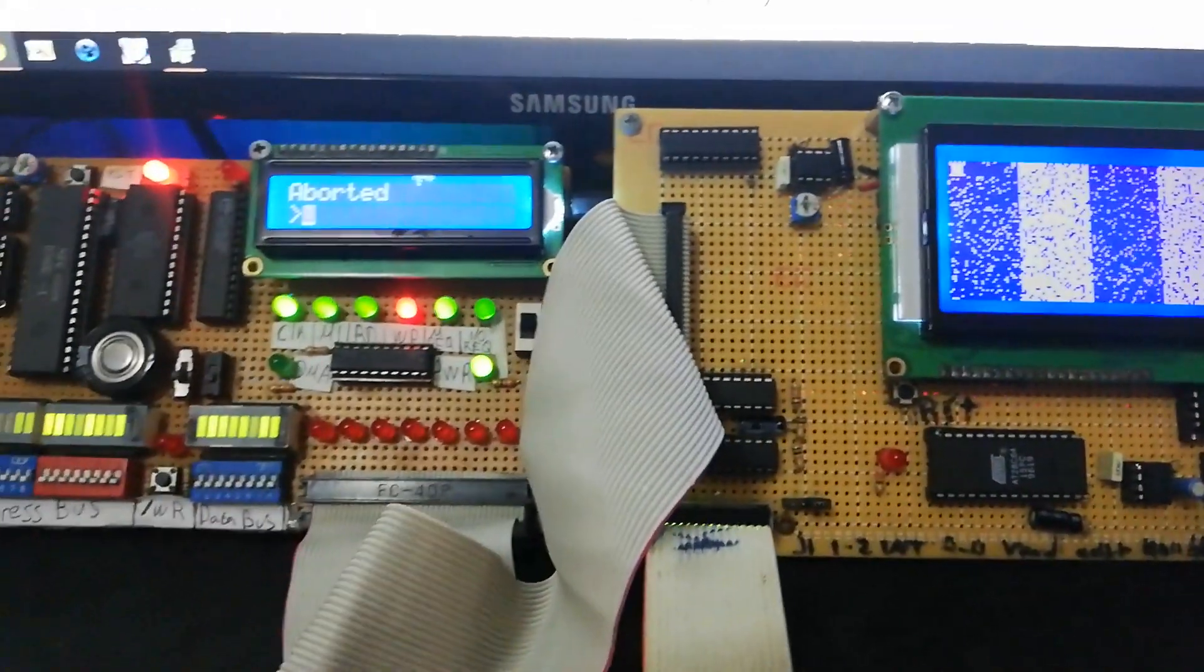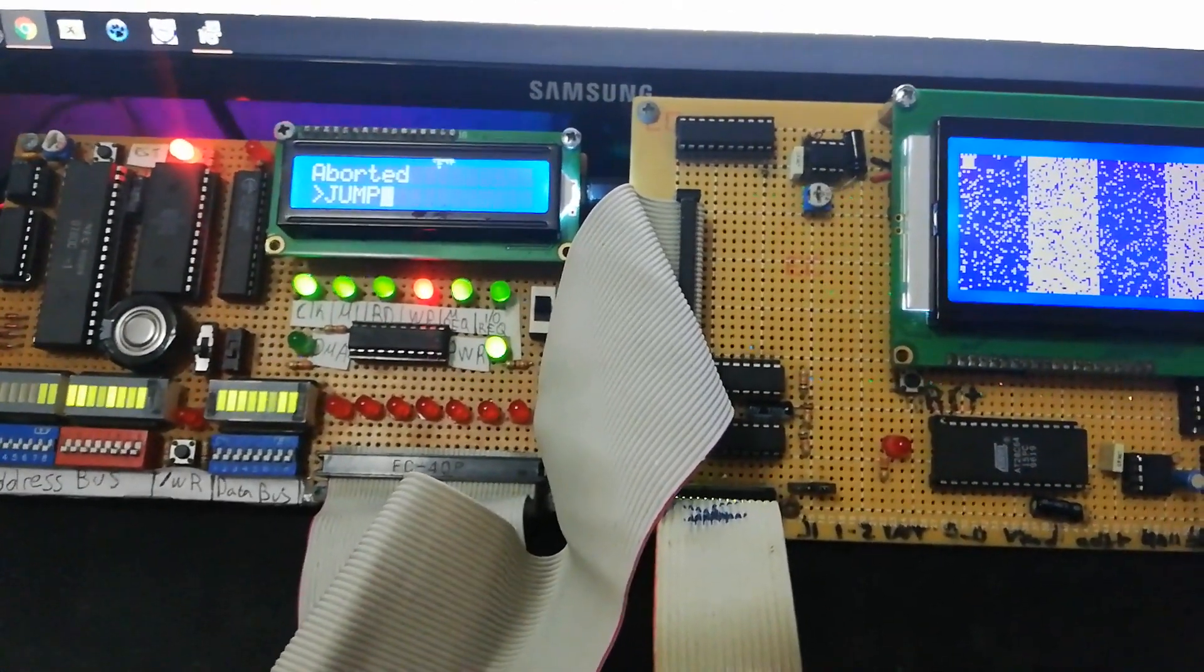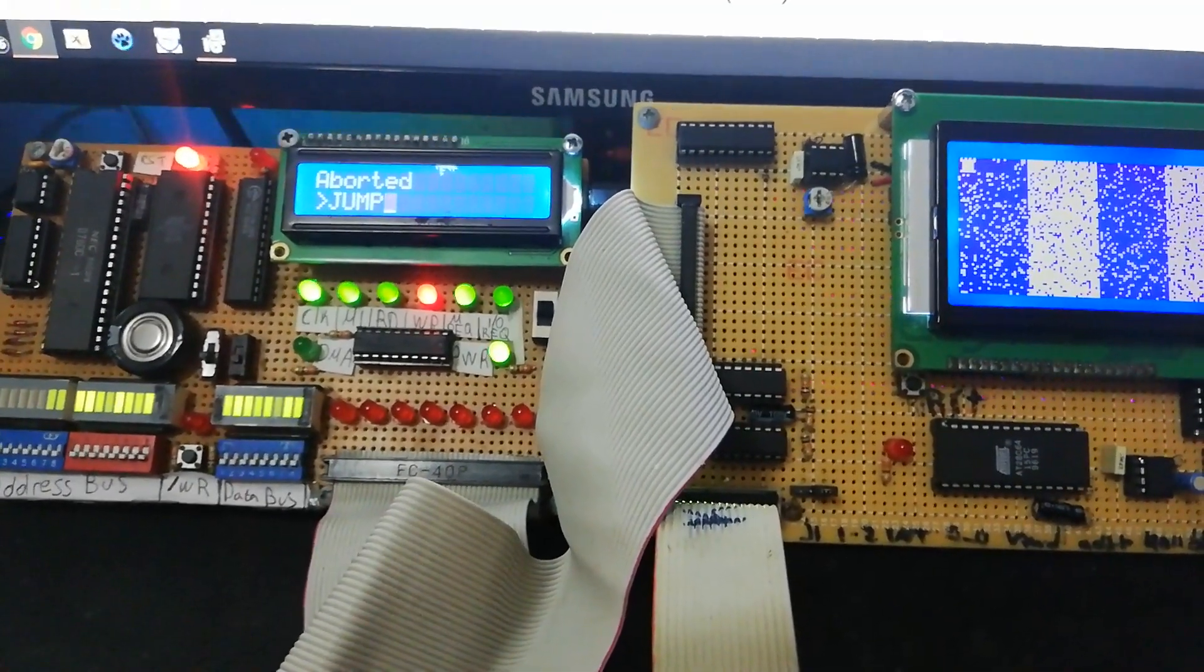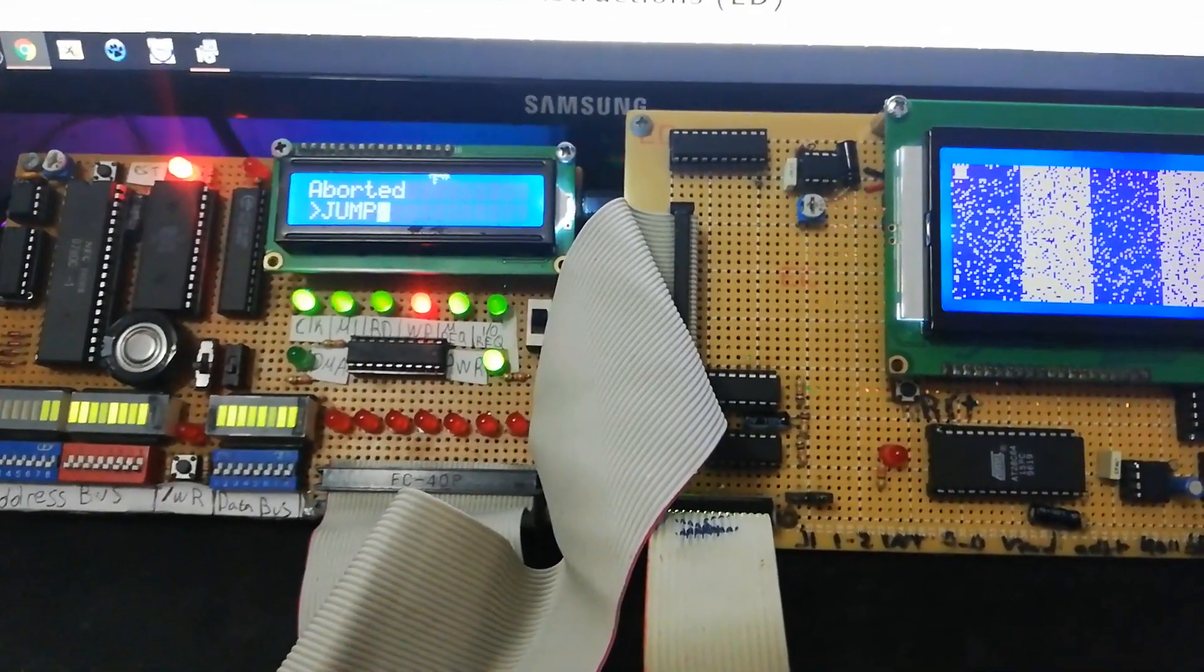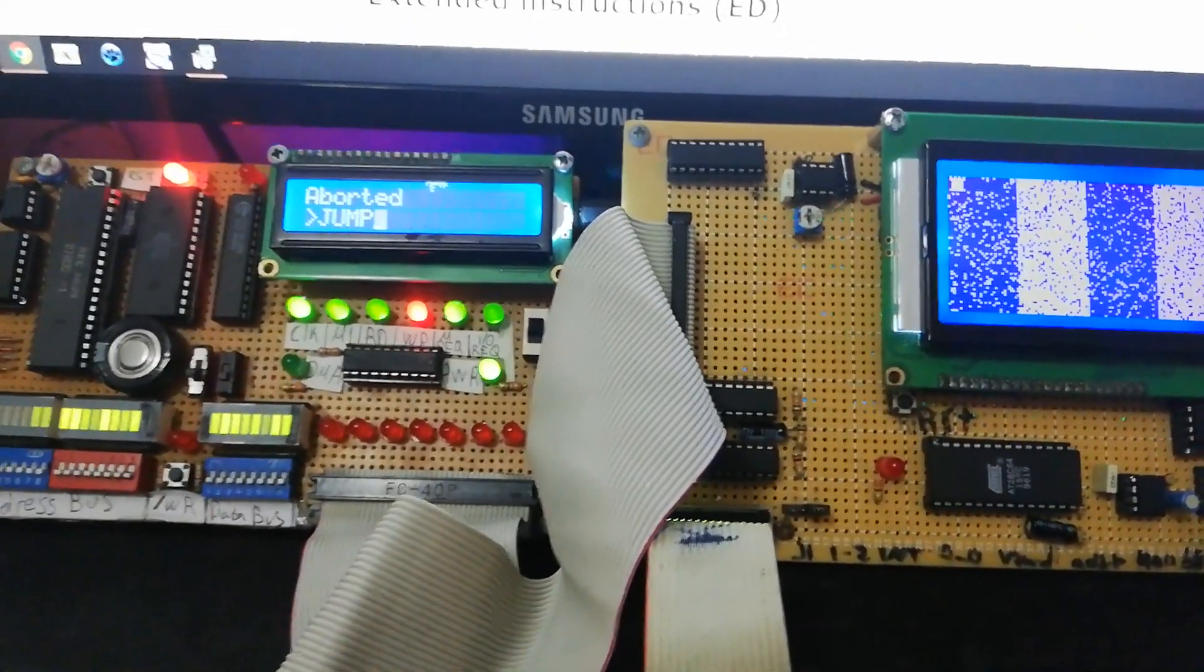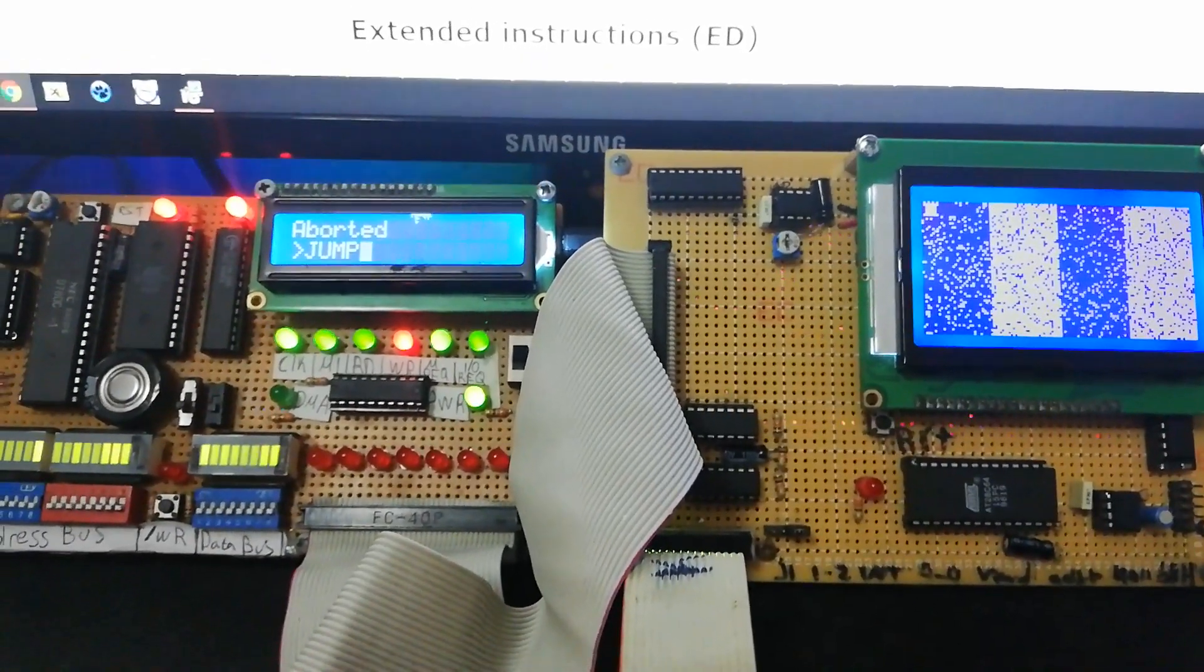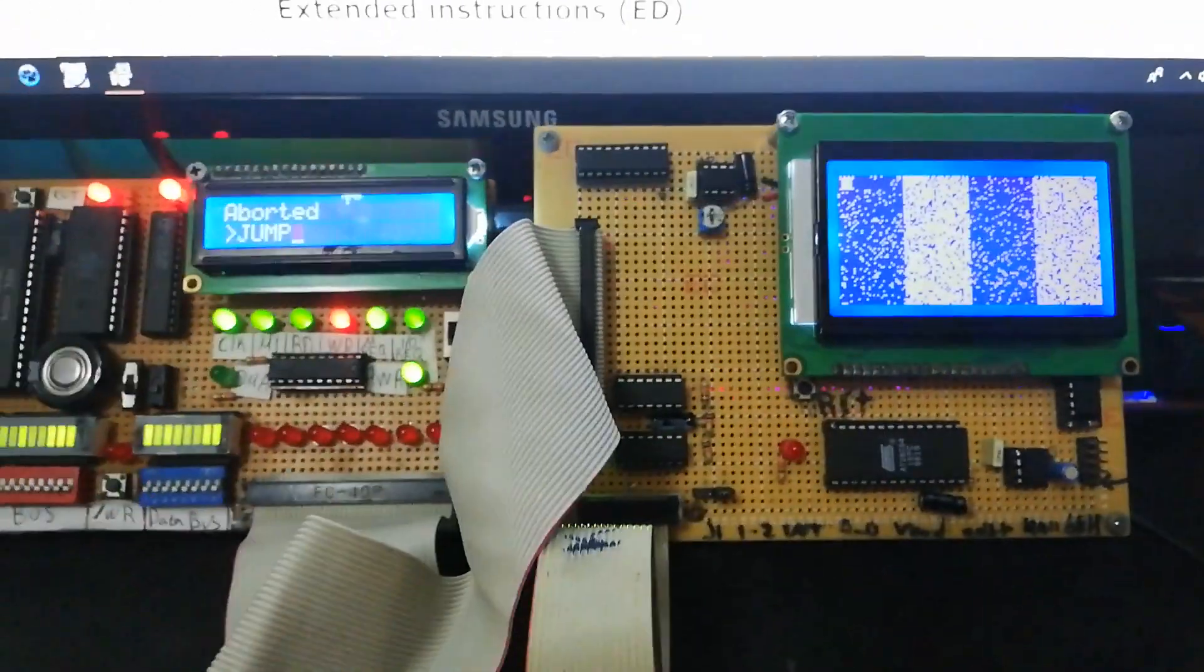And press jump. This function loads the processor, loads the program counter with the address 8100, so the start of the RAM, and it will execute. And we can hear this beautiful noise from the speaker.